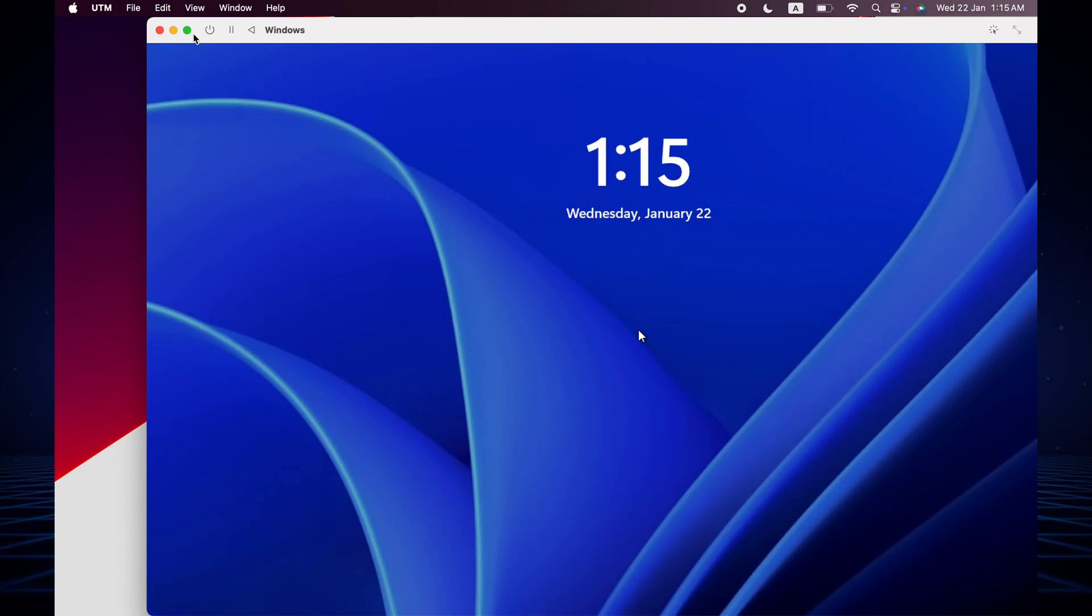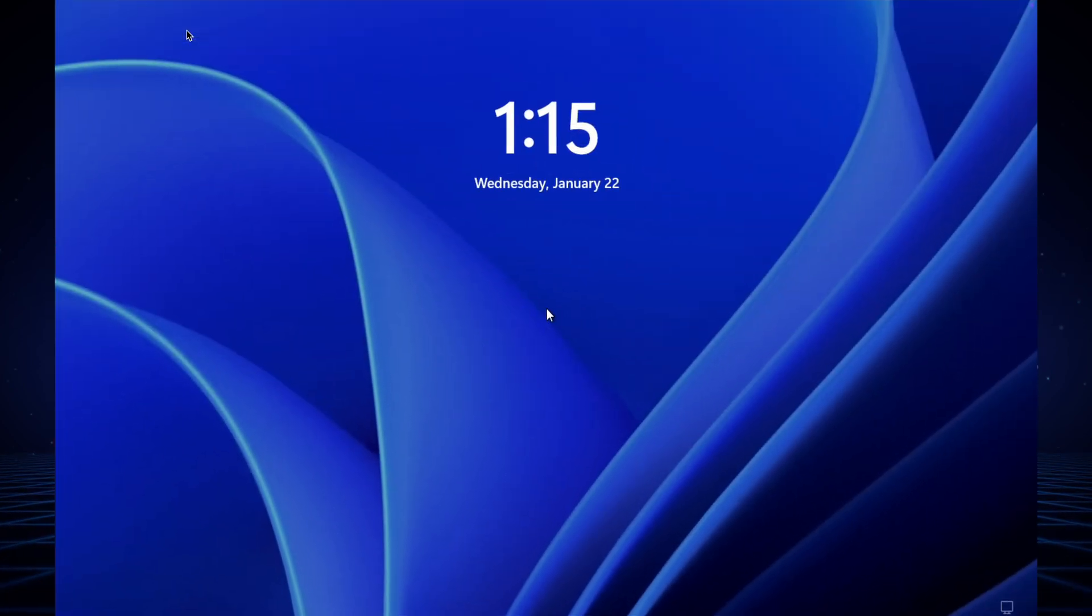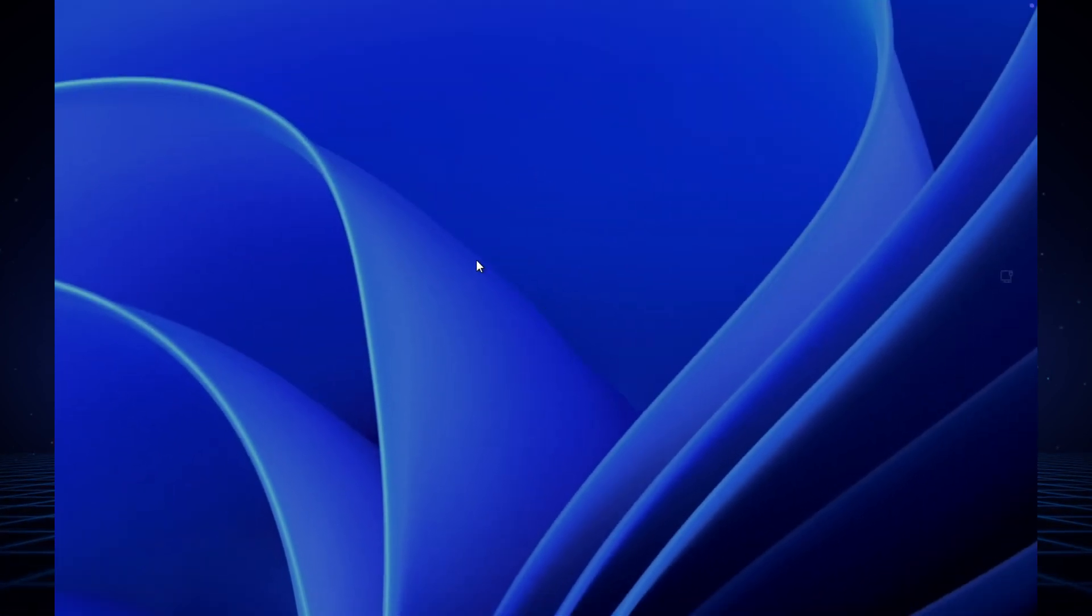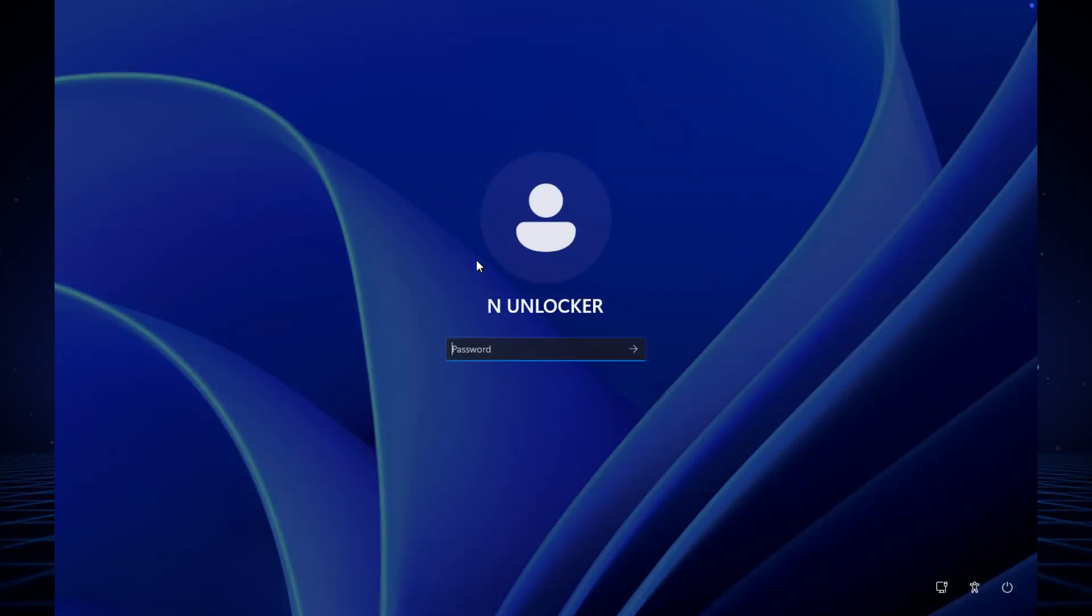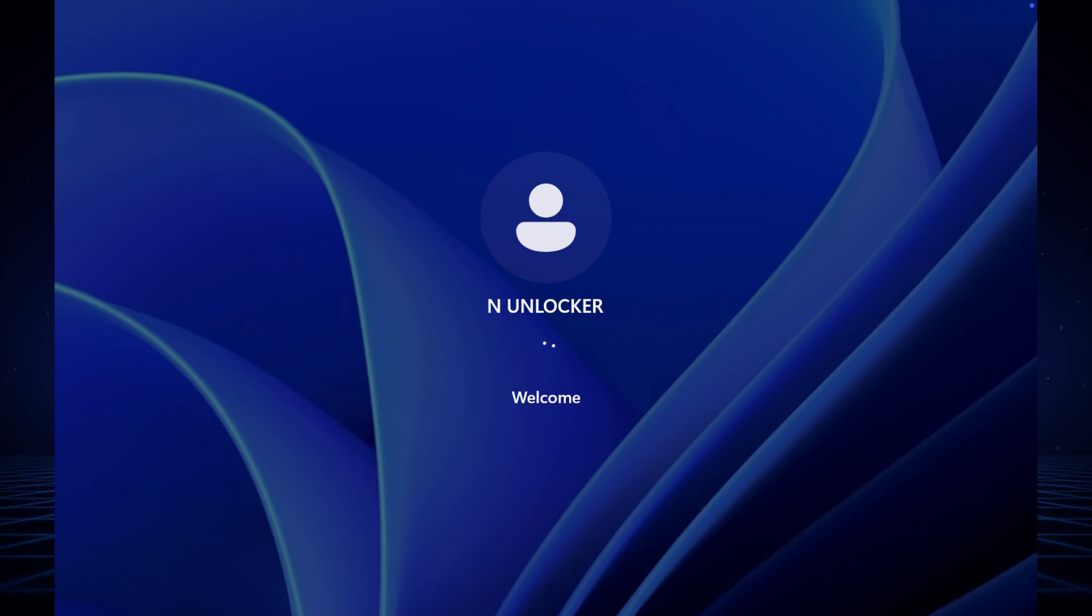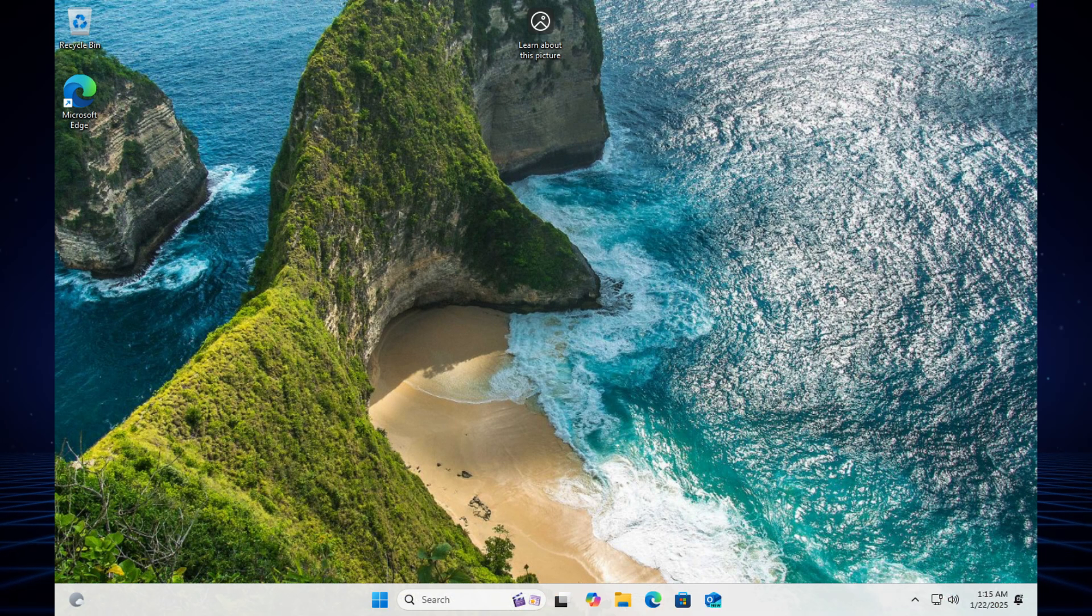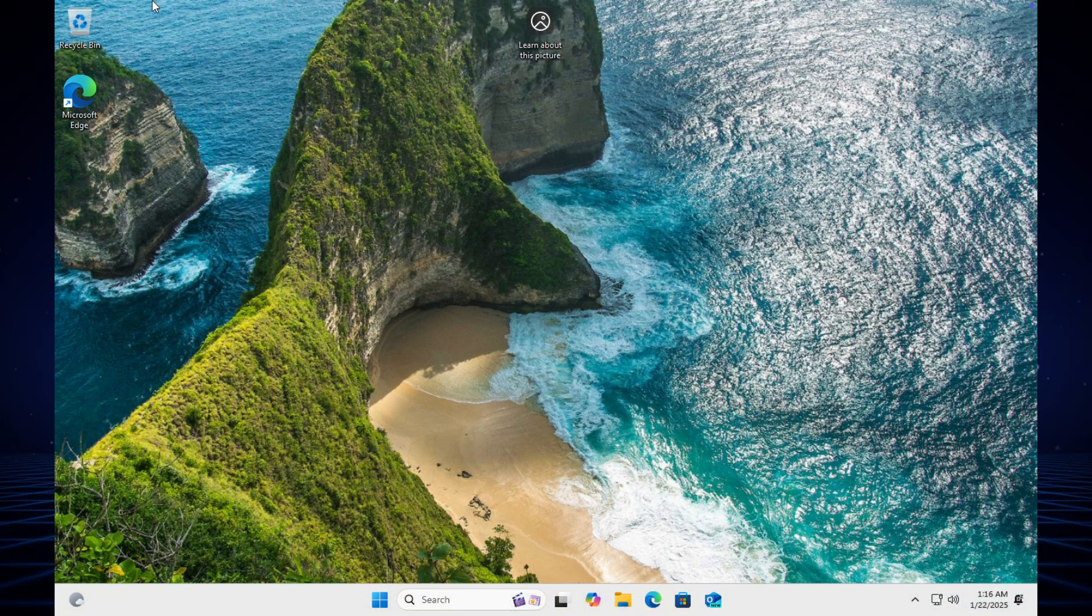This is a very smooth process to install Windows 11 on the Apple Silicon MacBook. That's it. Thank you so much. See you on the next video. Till then, take care. Tada!